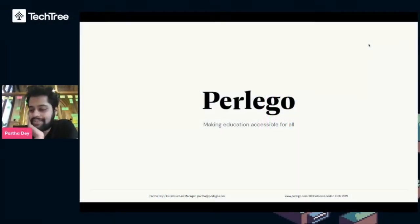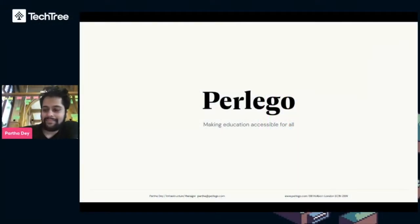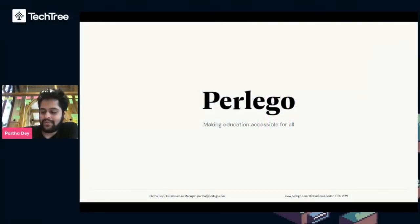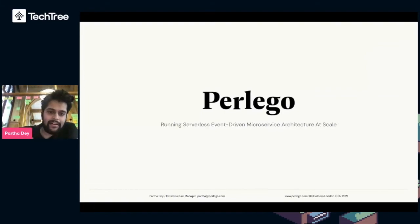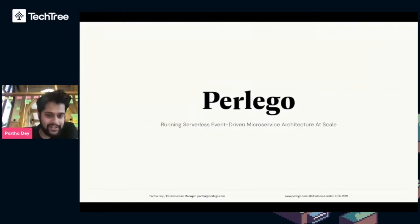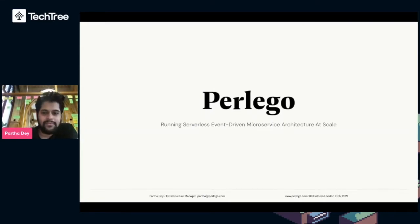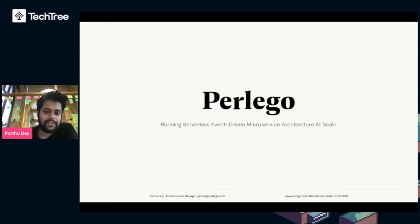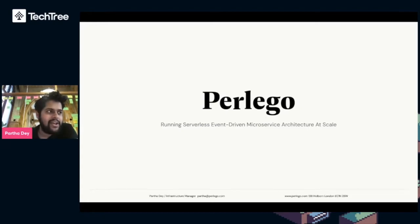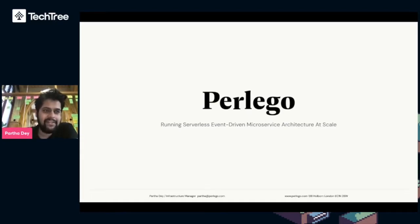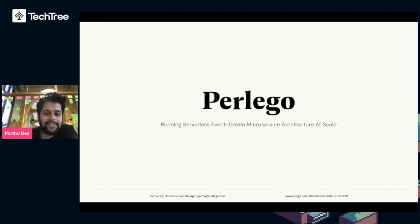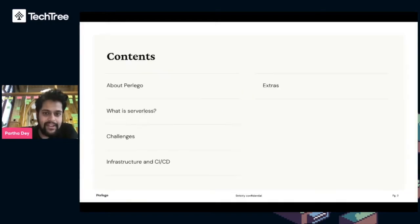Hello everyone, thanks for joining us today. In this session, we're going to talk about running serverless event-driven microservice architecture at scale.